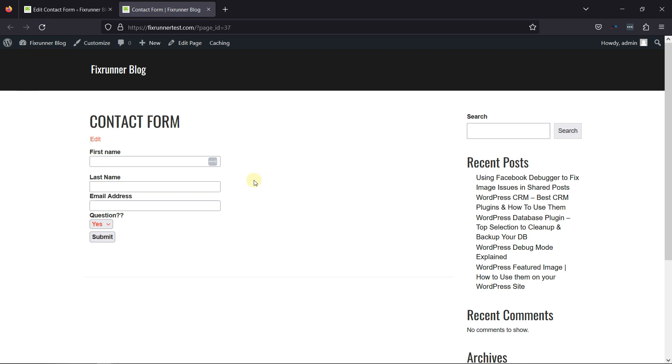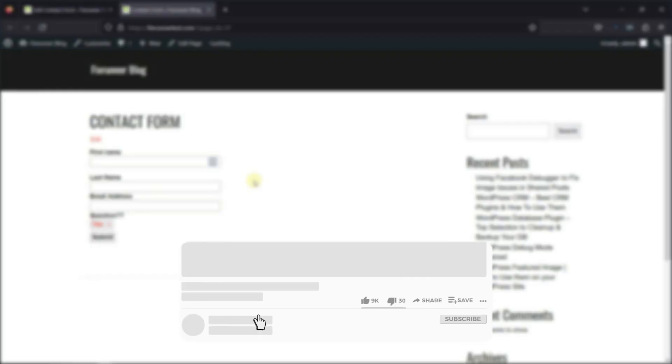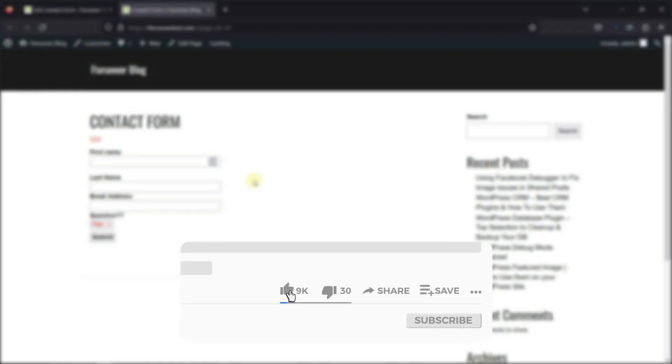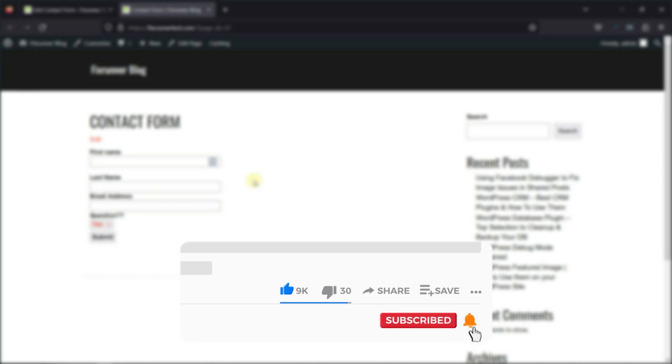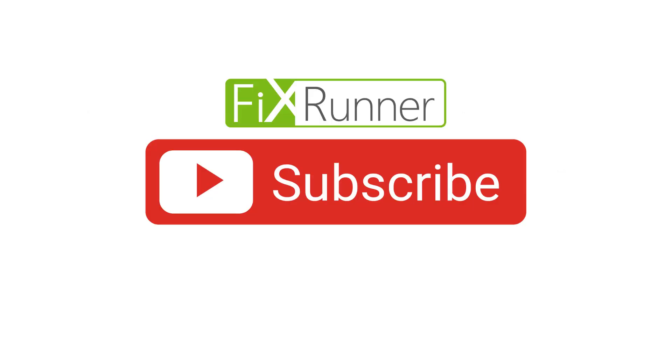That's it for today's video. If you have any questions or comments, please leave them in the comments section below. If you like this video, please click on the like button. If you're new to our channel, hit the subscribe button and ring the bell icon so you don't miss any of our future videos. Thanks for watching. Until next time.